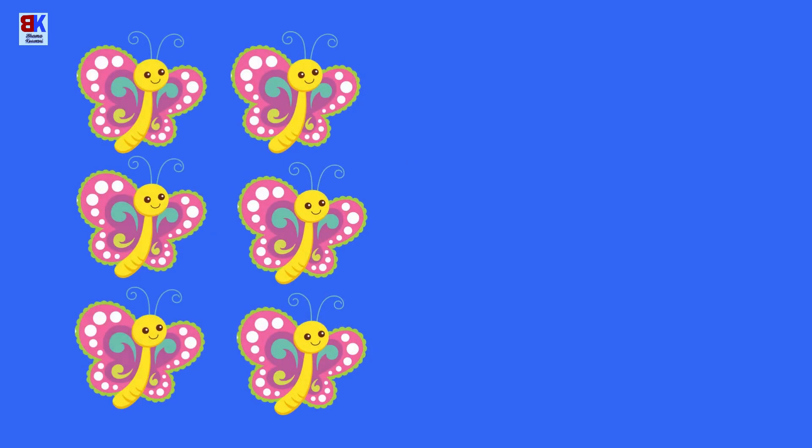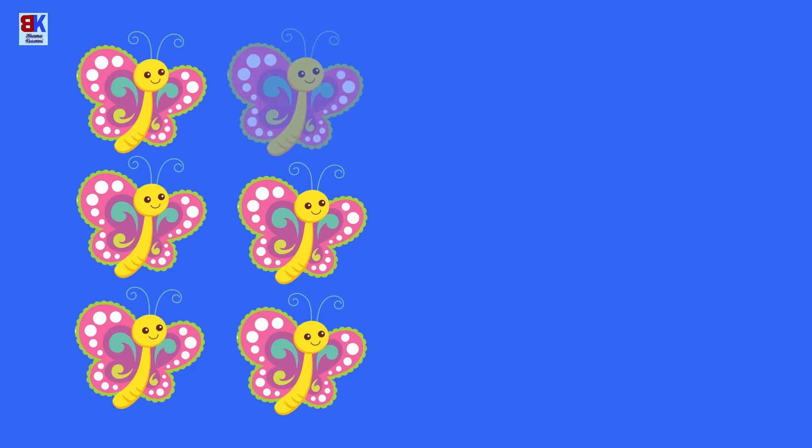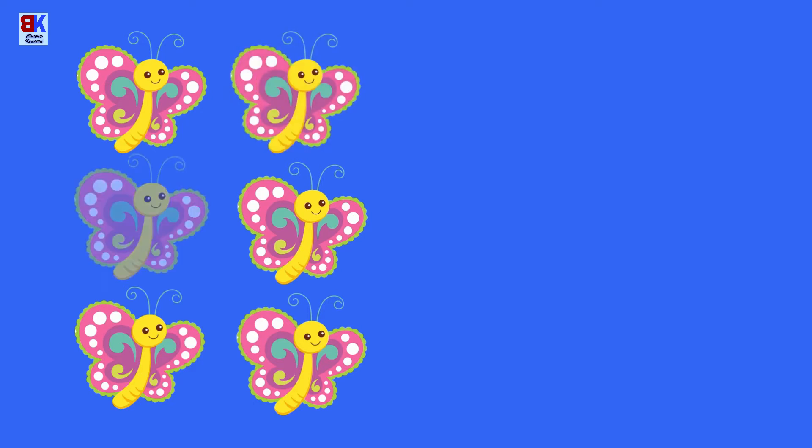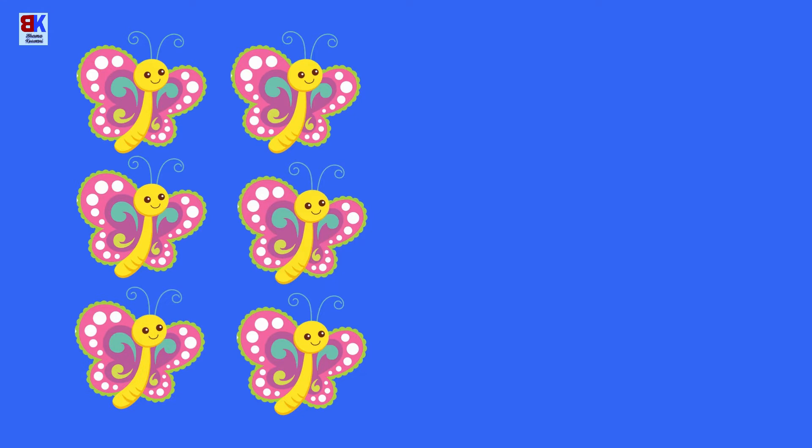Let's count the number of butterflies. One, two, three, four, five, and six.